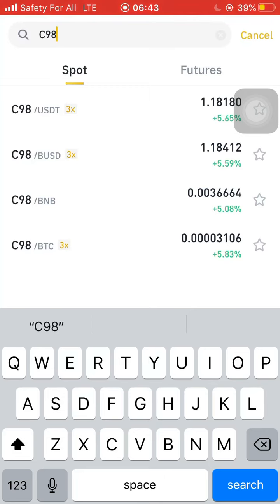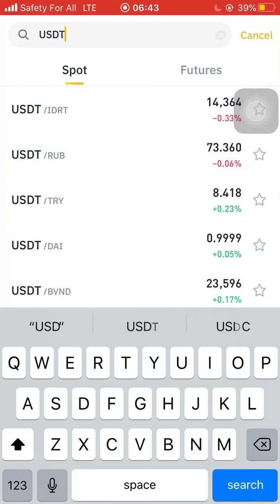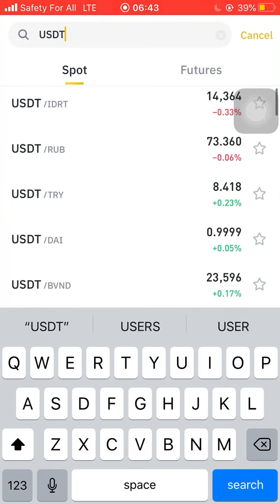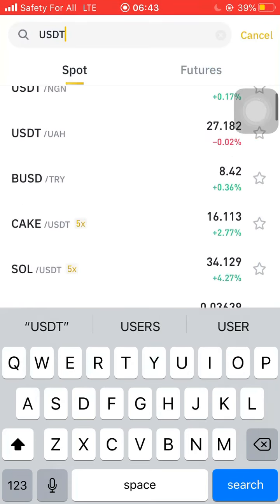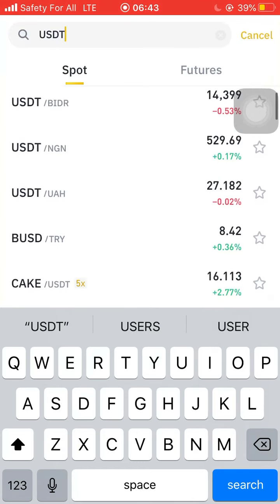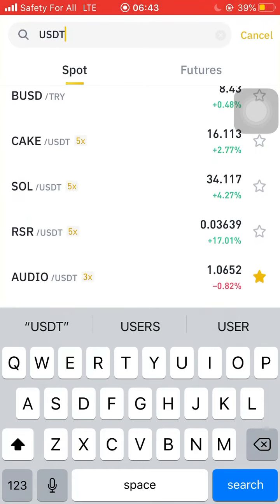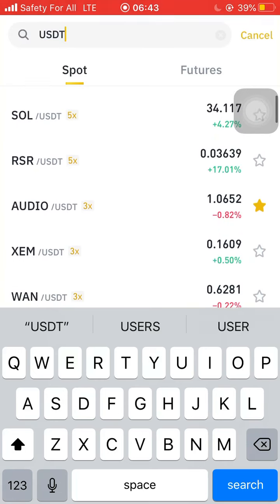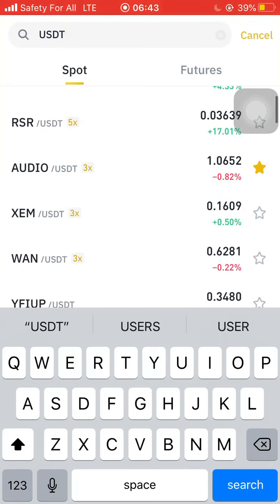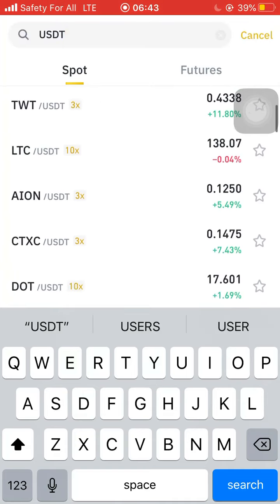These are the available coin pairs for that coin. The coin on the right-hand side means you can use that coin to buy the one on the left. So you can use USDT, Binance USDT, BNB, or BTC to buy that coin.